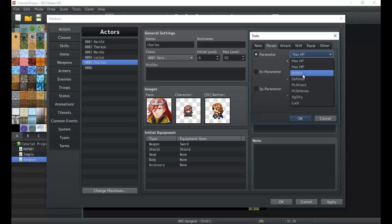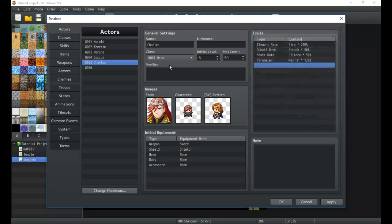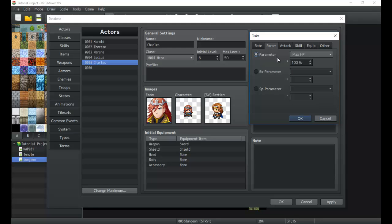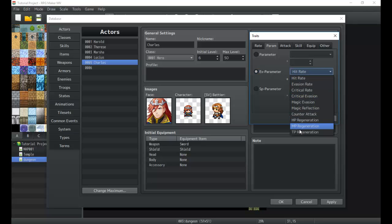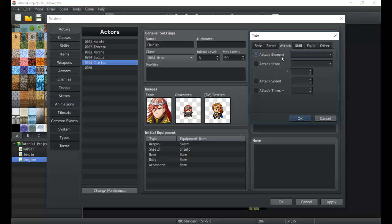Parameters are his general stats — max MP could be set to 120% making him really durable, or to 90% making him less likely to have great magic stats if he's trying to be a mage. There are also extra parameters and special parameters which are more in-depth and we'll get into them at a later point.